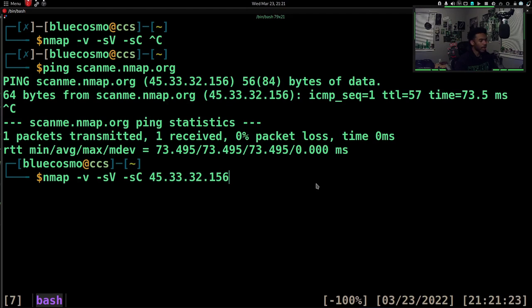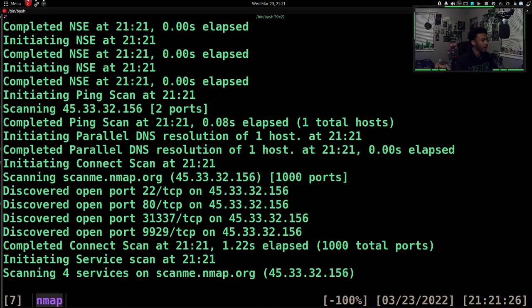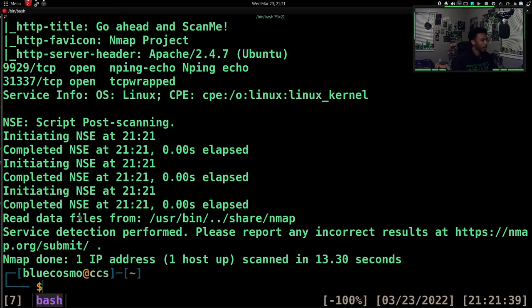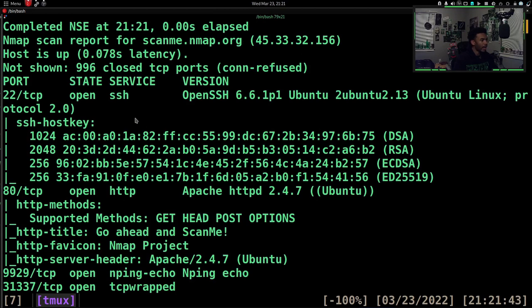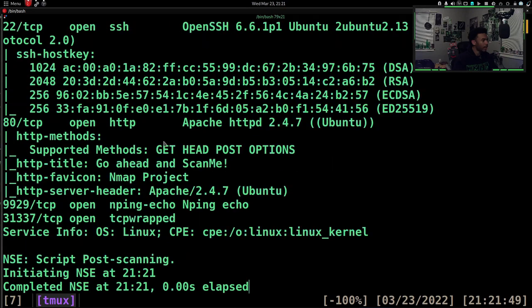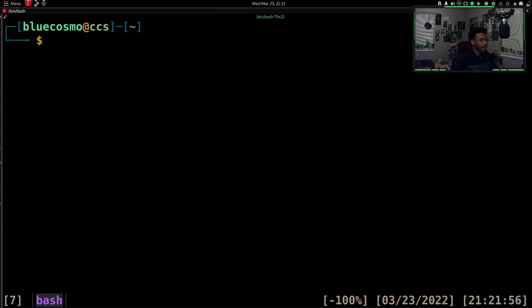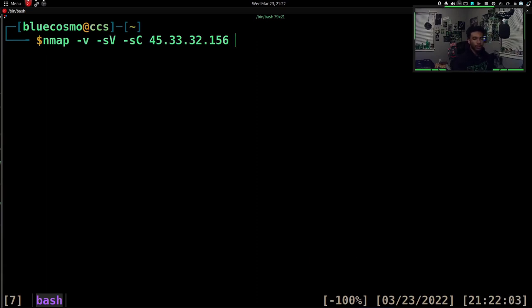Nmap scans can take a little bit longer to do. With that format, instead of just giving us what ports are open, it gives us a lot of information — SSH host key information and more banner information off of the Nmap website. Also, don't just scan websites you don't have permission to scan. There are plenty of websites you have permission to do it on — things like BugCrowd, HackerOne, even TryHackMe. If you aren't familiar with any of those, I would definitely suggest looking into those.